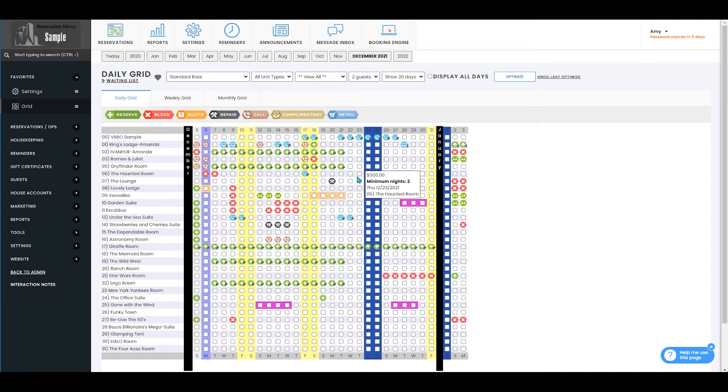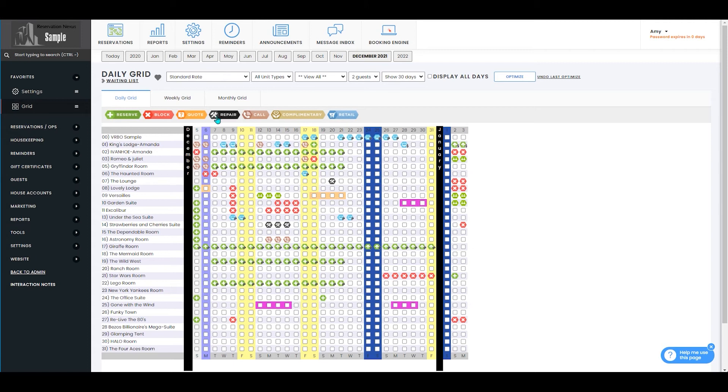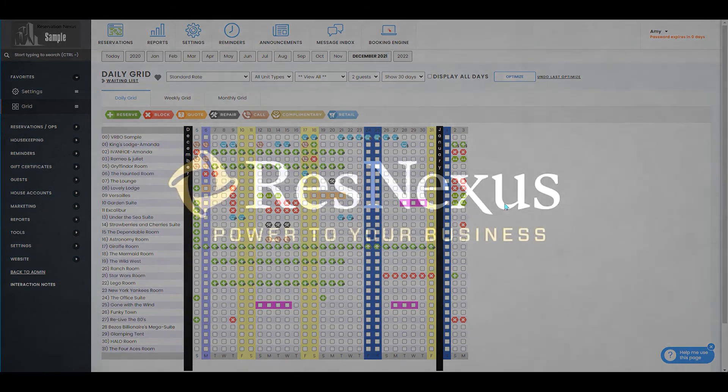If you have the same minimum night configured for all rooms at your property, a bar will appear up at the top that tells you the minimum nights for that date. That will only display if you have the same minimum night configured for all units.